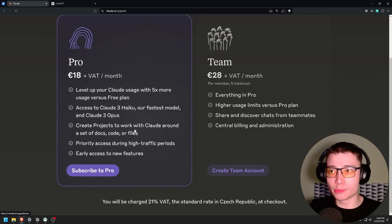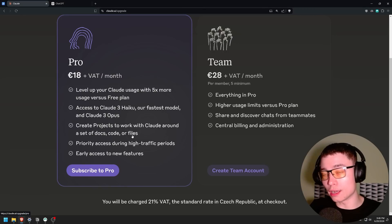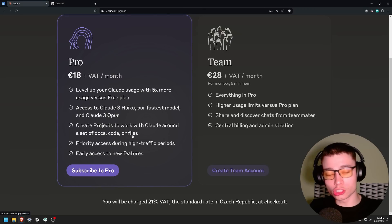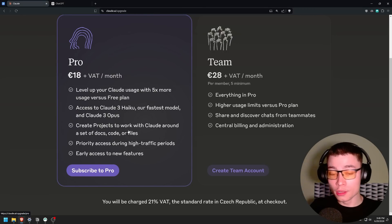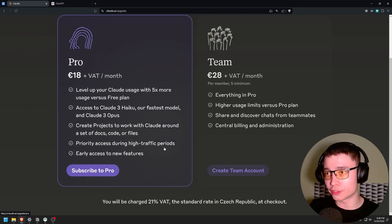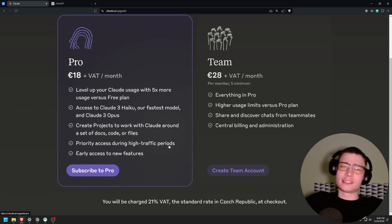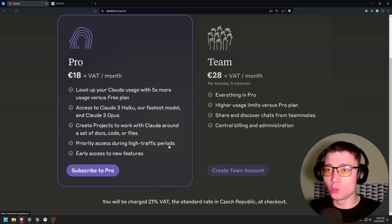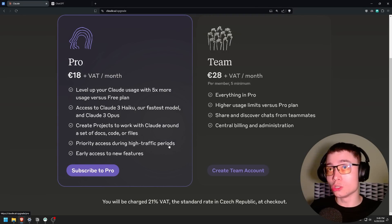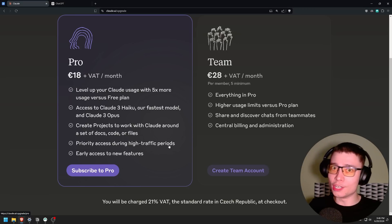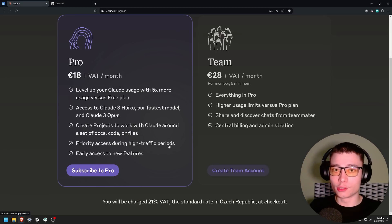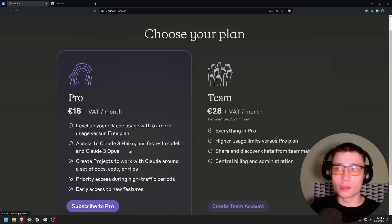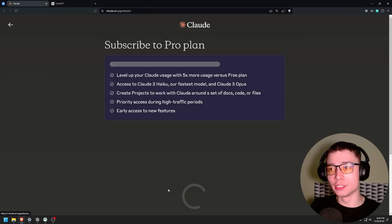So it's basically like a project. It might be the version of a GPT but not really because there is no GPT store. You cannot push it to the public. But you can customize the instructions and set with docs, code and files. Claude Sonnet 3.5, 200,000 context window. You get priority access during high traffic periods. I would not say this is just another thing they threw on there because when ChatGPT crashes, where do other people go? Obviously to Claude. Now enough talking. Let me subscribe and see you on the other side.